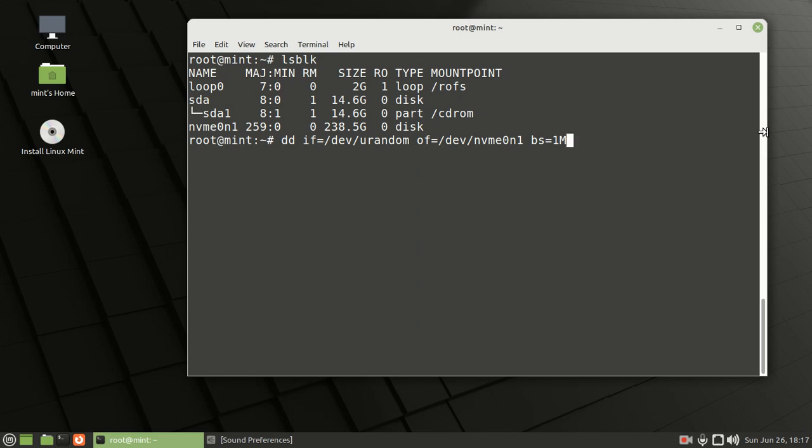Once your hard drive has been formatted, it'll tell you it's been completed. From there, you can go ahead and reinstall whatever operating system you want. That was just a little tutorial on how to format your hard drive with Linux Mint Live USB or bootable USB.